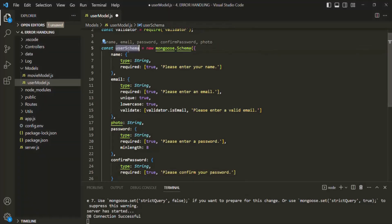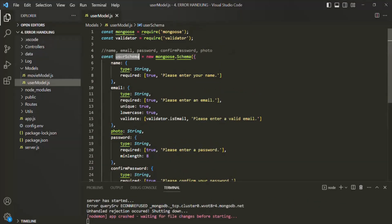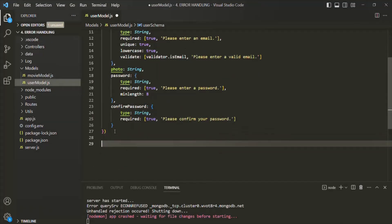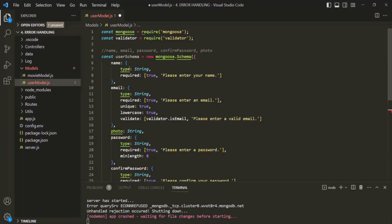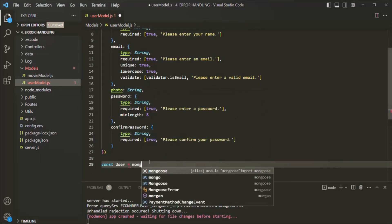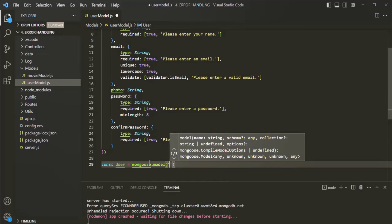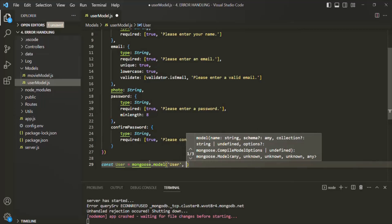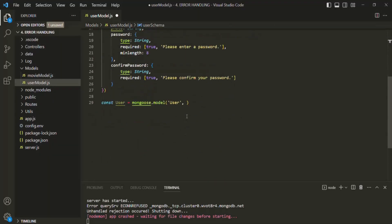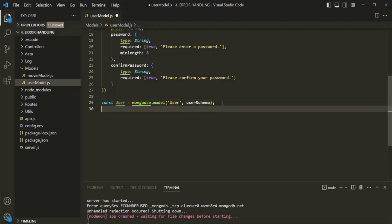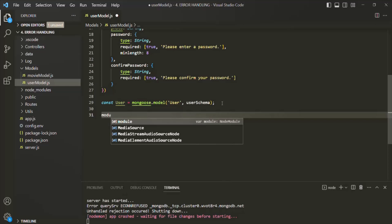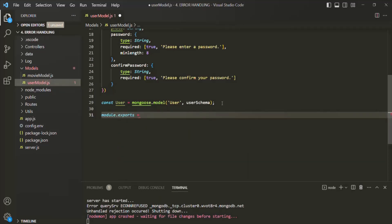So this is our user schema. Let's save this. Now based on this user schema, let's go ahead and create a user model. I'm going to create a variable and call it User. We are going to create a user model based on this user schema. For that, on the mongoose object, let's call the model function. In there, first we need to specify the name of the model — we want to create a 'User' model — and then specify the schema based on which we want to create it, which is userSchema. Let's then export this user model. Module.exports and here we want to export the User model.